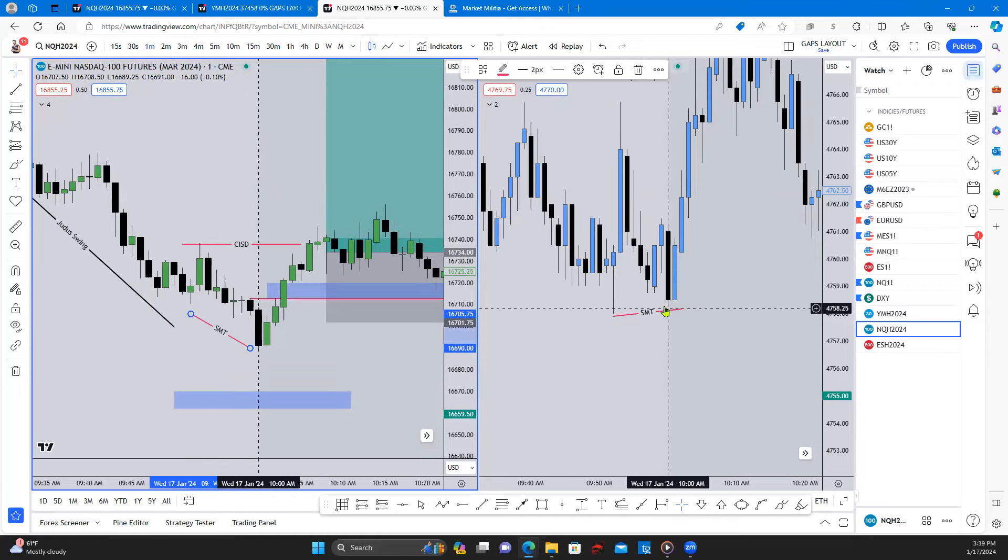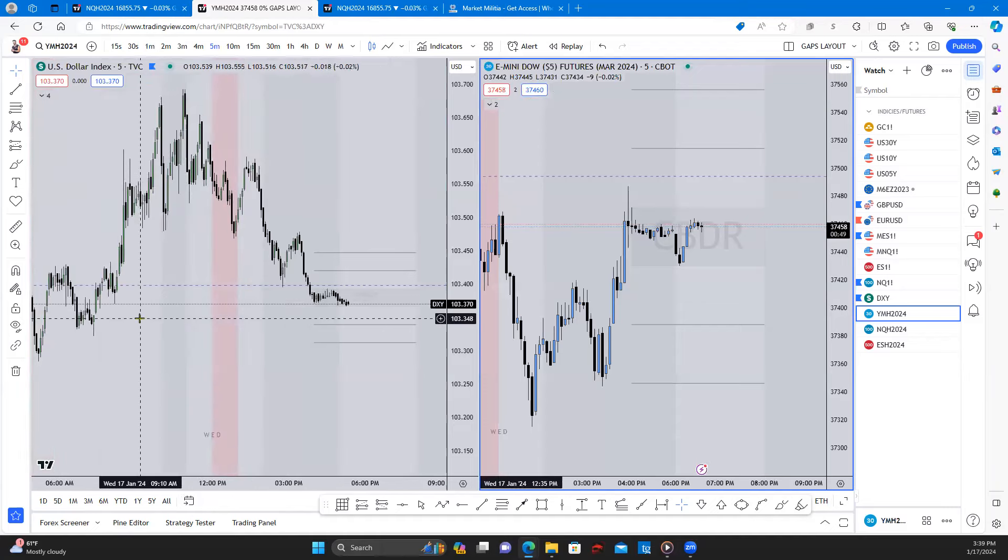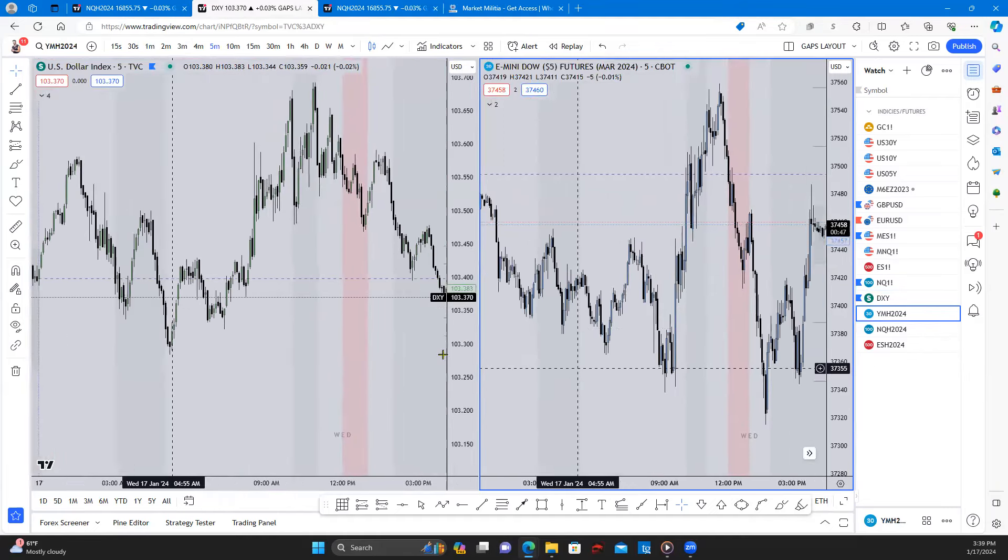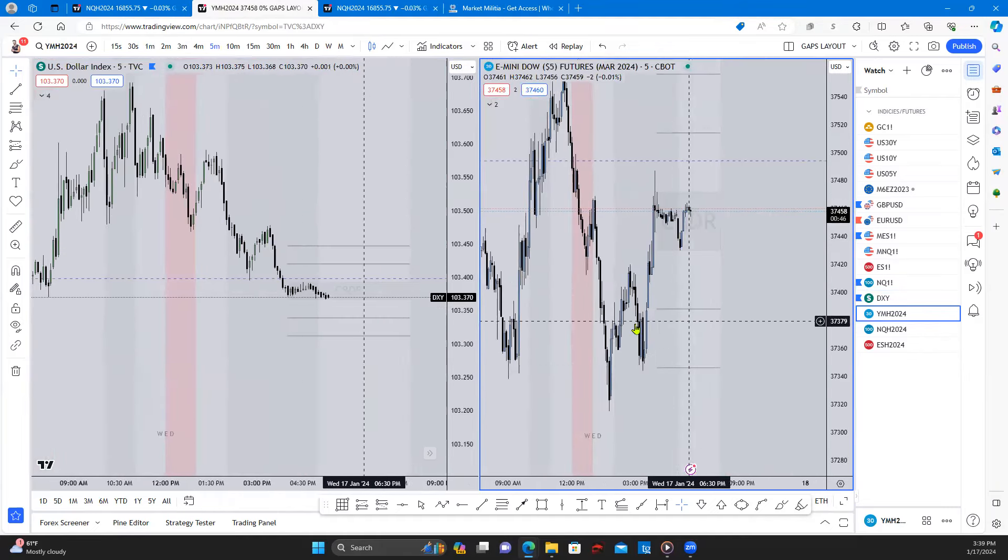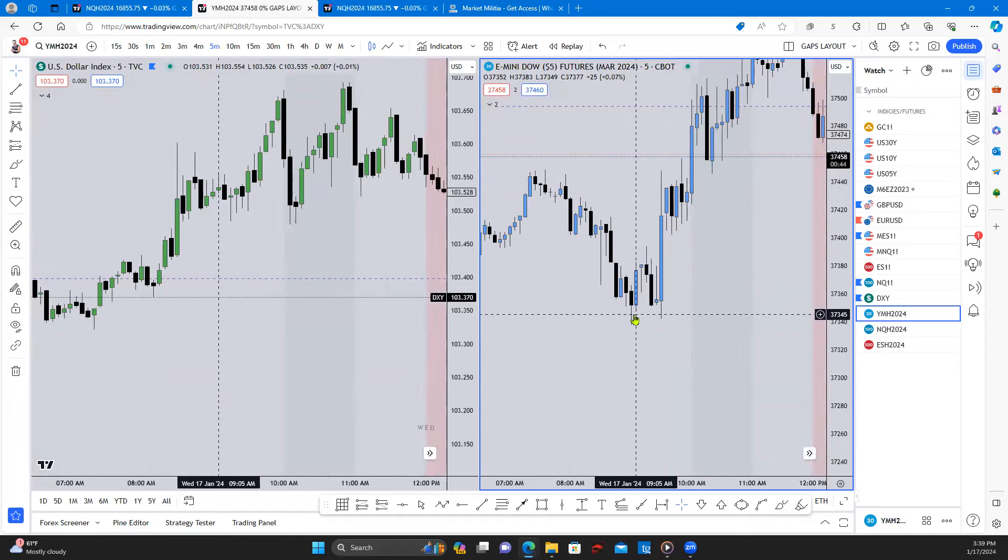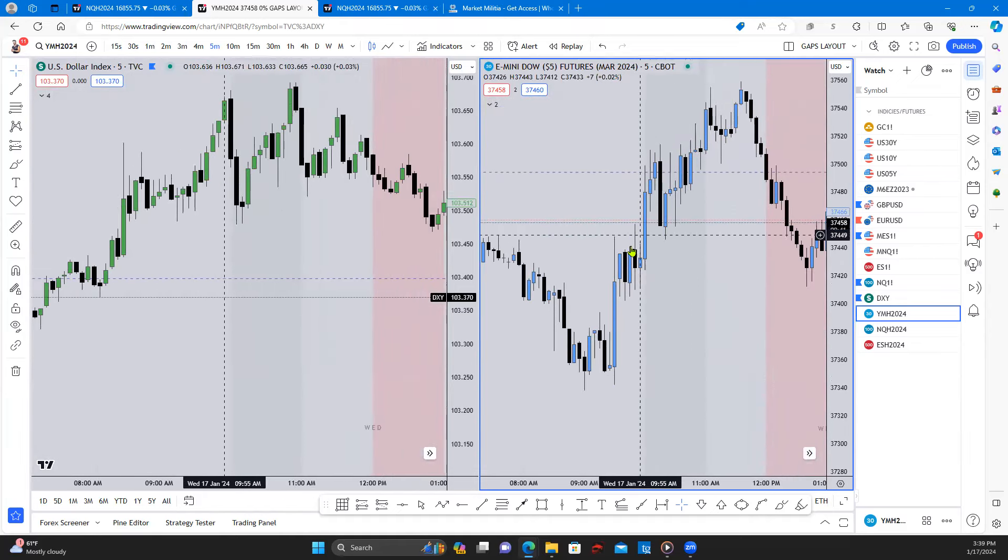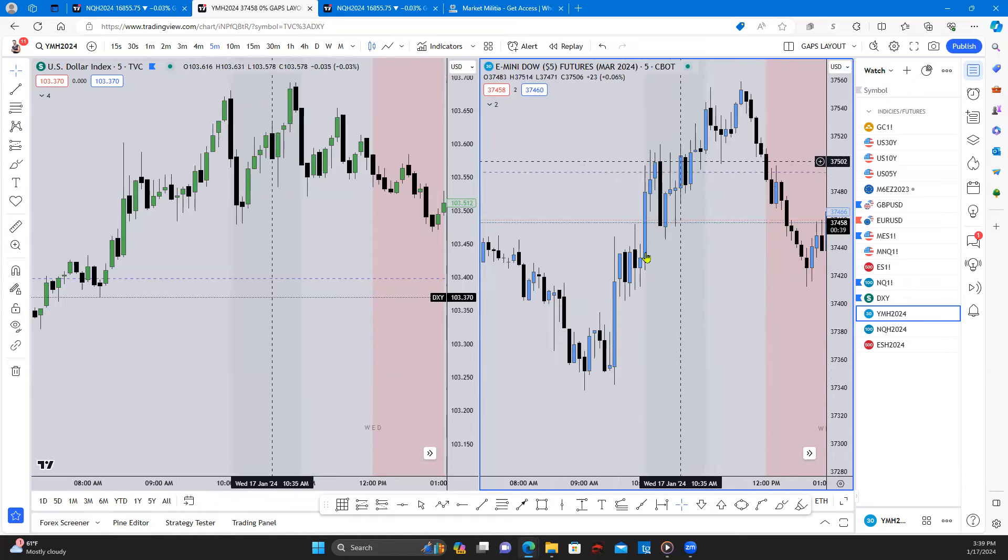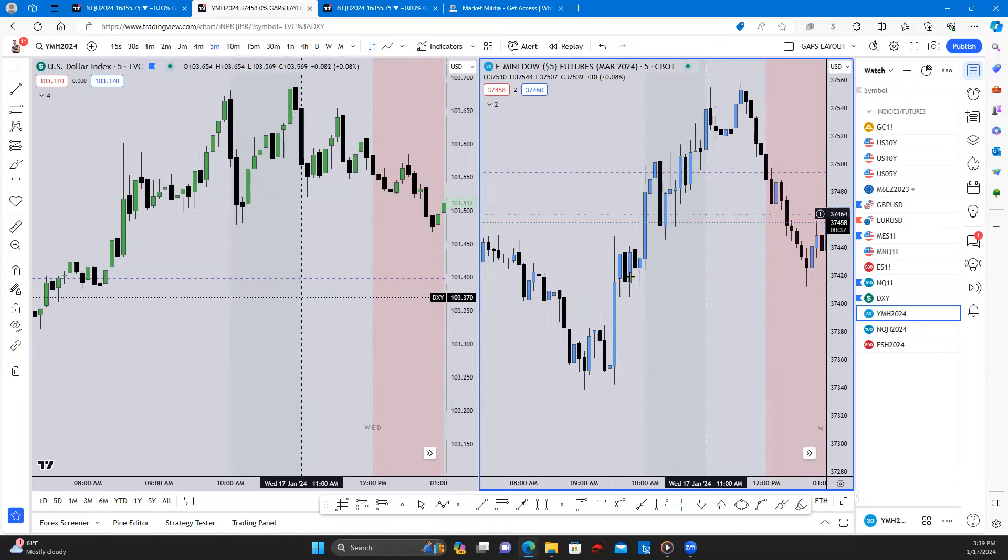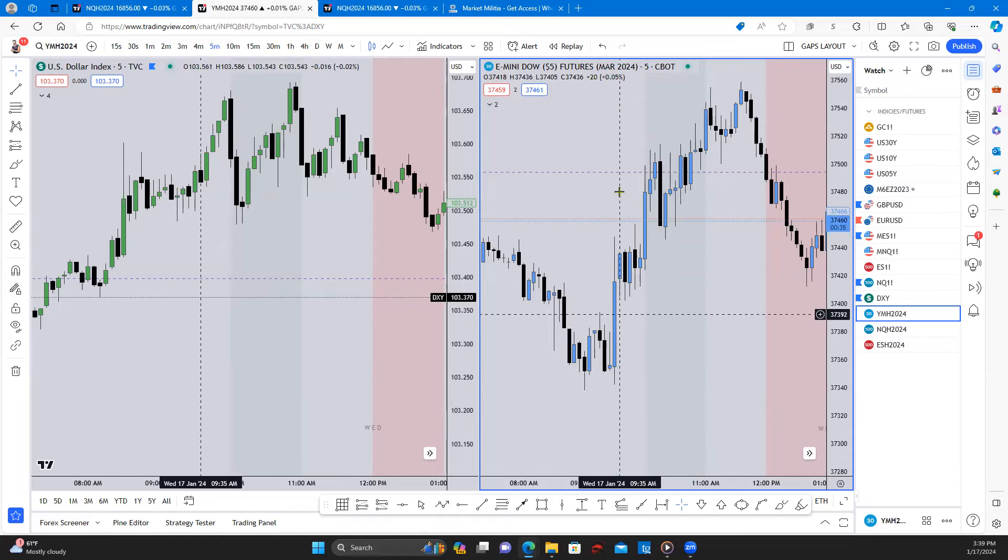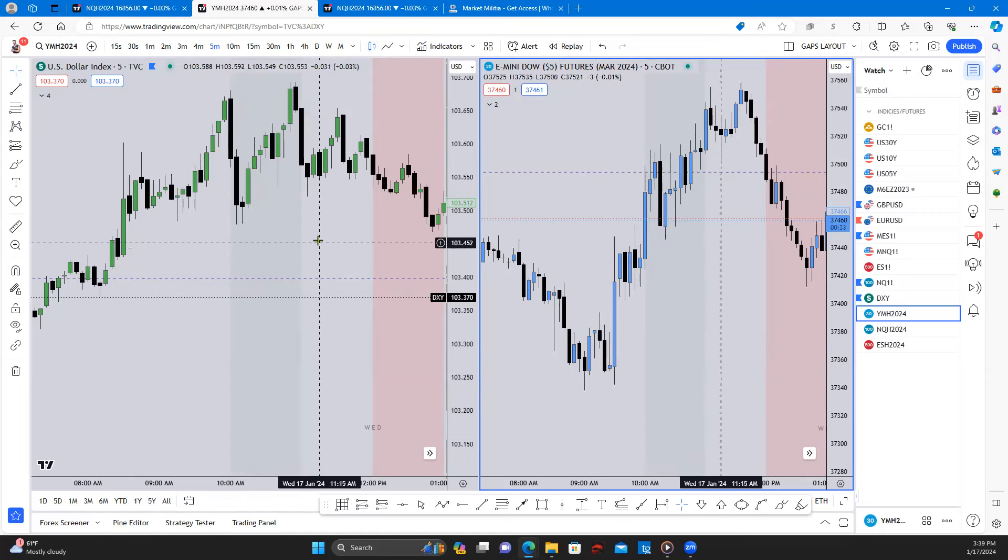And we look at US30 over here on the right. US30 at 9:52 was already well above 9:30 opening price, was bullish.